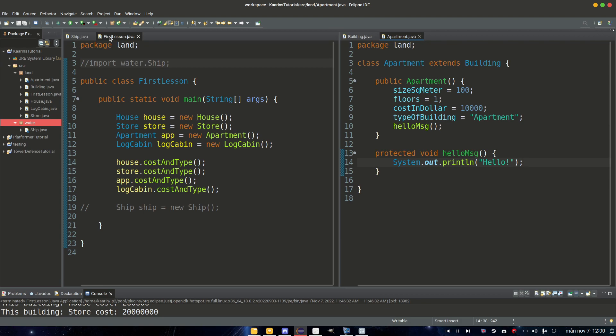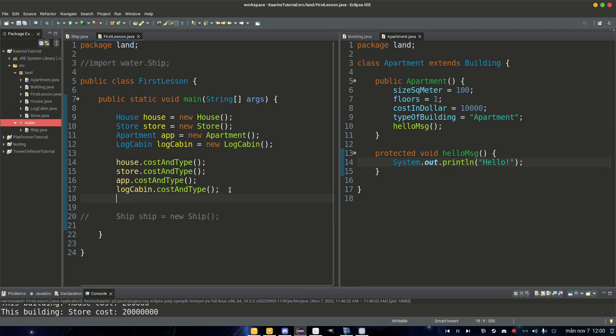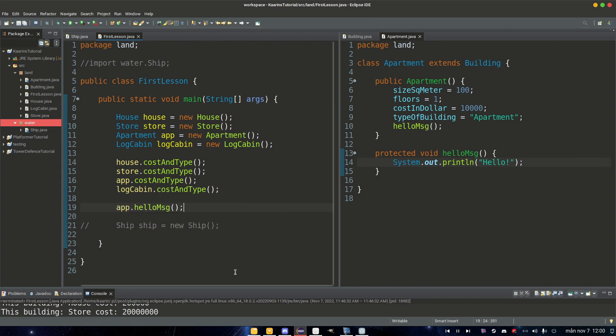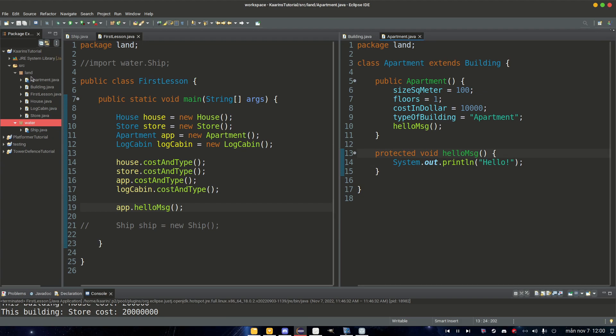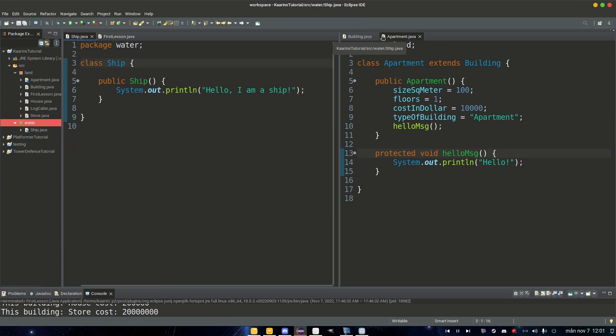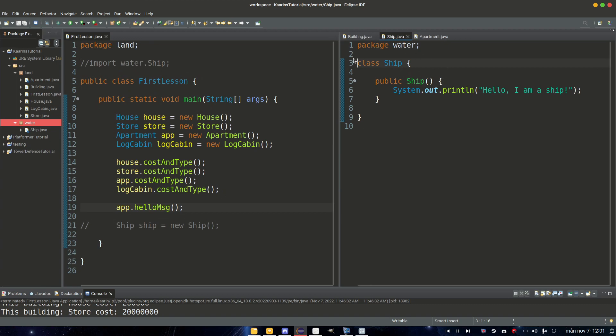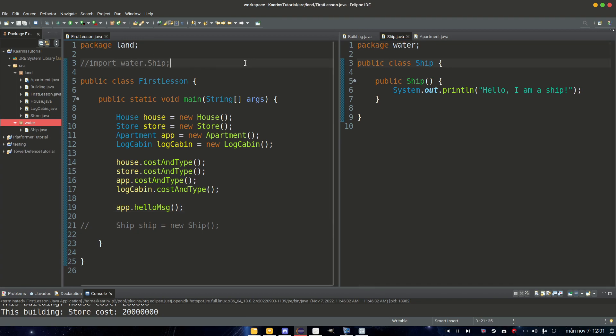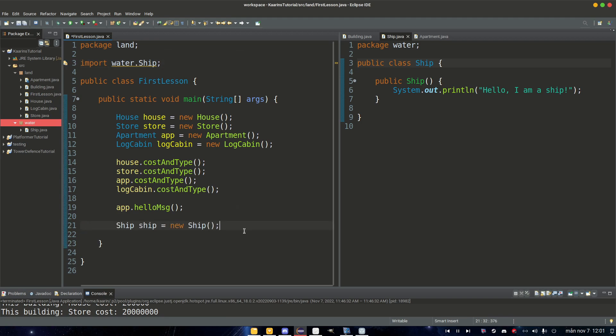Now in our FirstLesson where we have our apartment here, we go app.helloMessage. That is going to work. It's protected and we are in the same package as Apartment. So this will work. But if we go to our Ship, let's bring him over here. Let's change Ship to public so it's just a normal class.